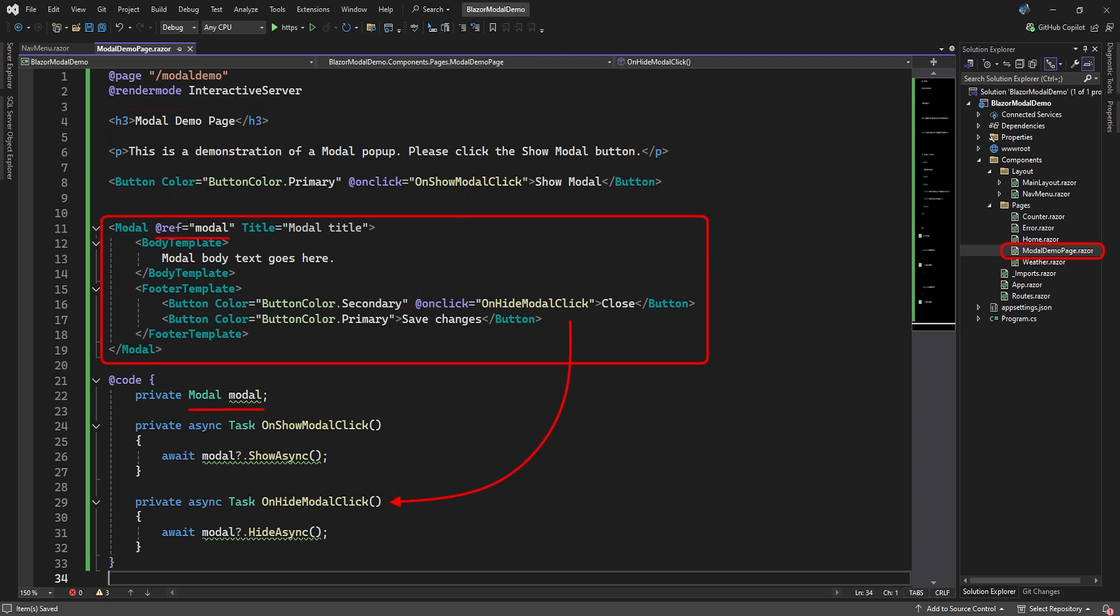In the second part, we actually define our modal. It references the modal variable from the code section. The title attribute will be the title that is displayed in the modal. Then the body template defines the content of the body. And the footer template will display two buttons. The close button will call a method to hide our modal when clicked. The Save Changes button is just window dressing and doesn't do anything.